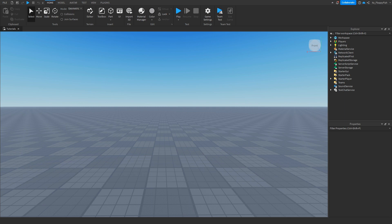Hey what's up guys, welcome back to a brand new Roblox Studio video. My name is Floppy and today I'm going to be showing you how to make a trampoline in Roblox Studio.